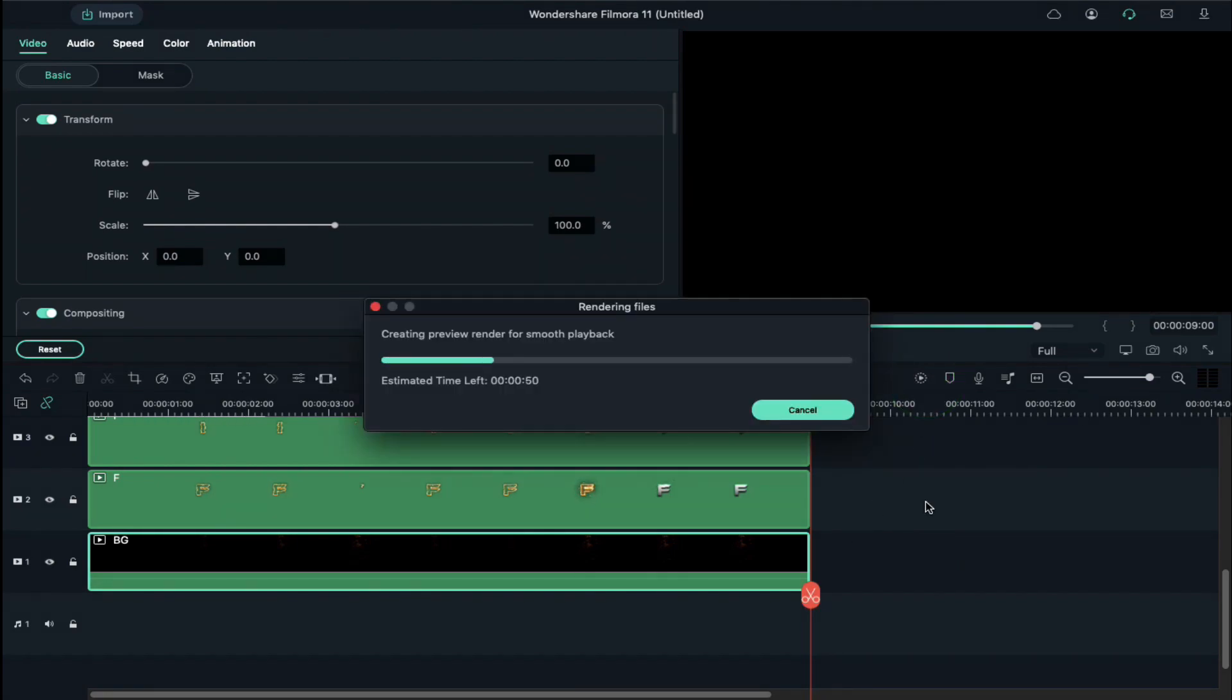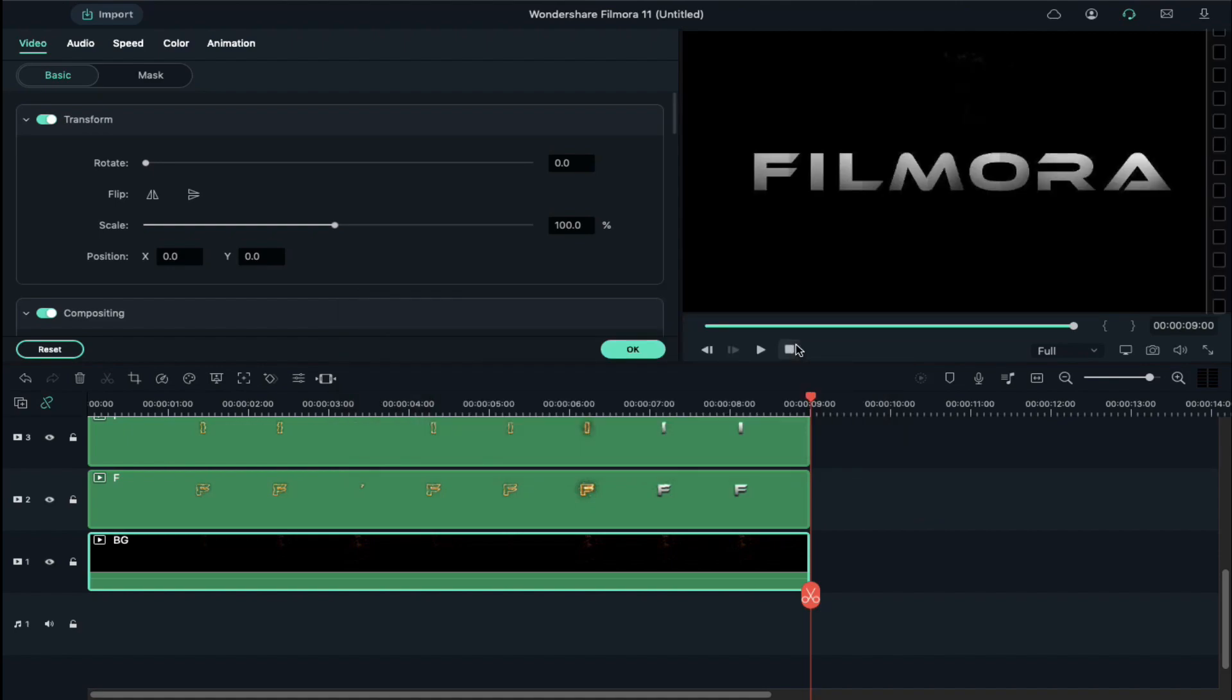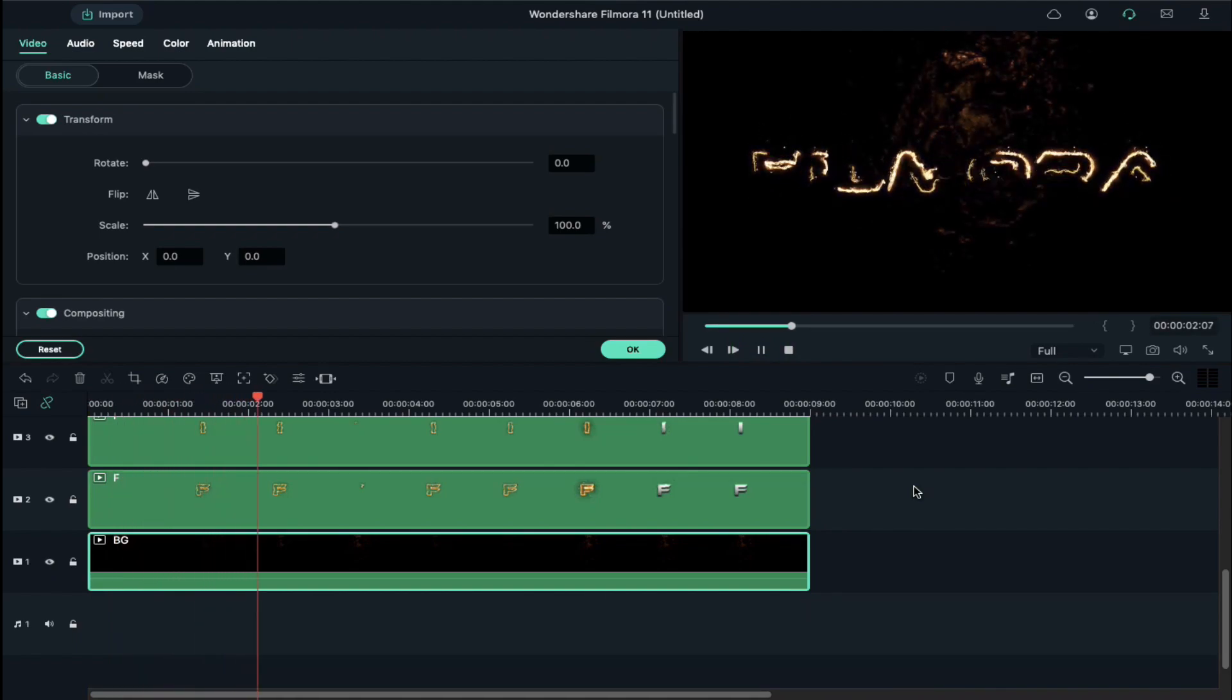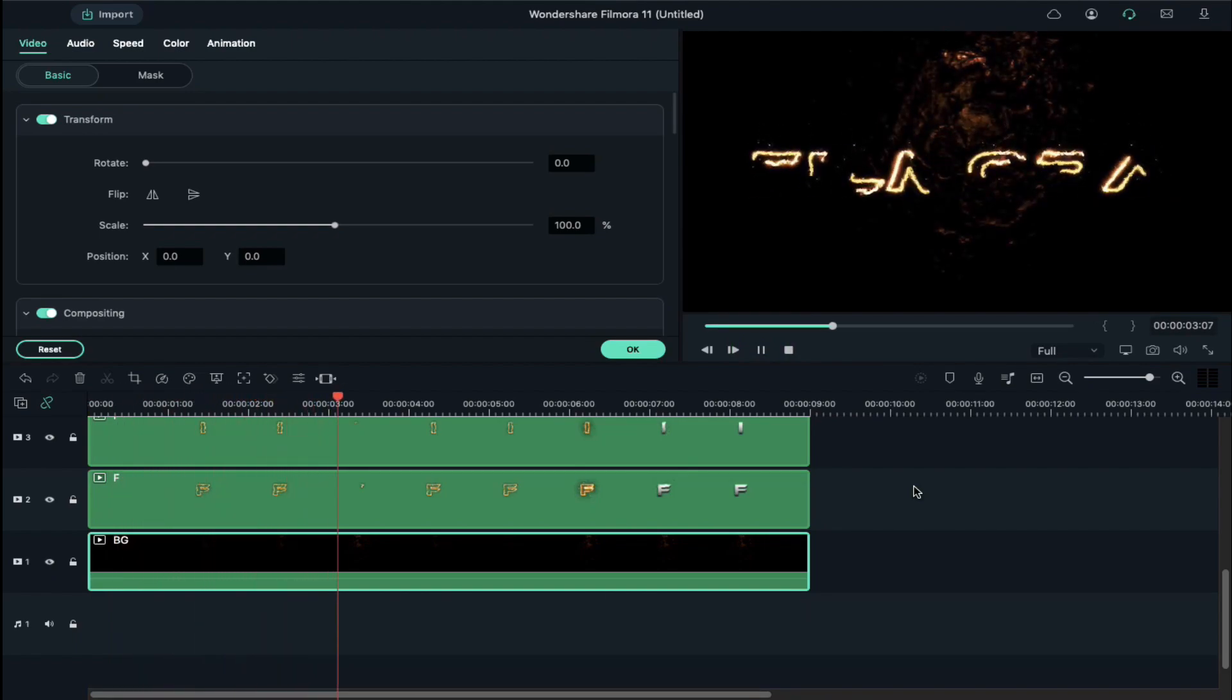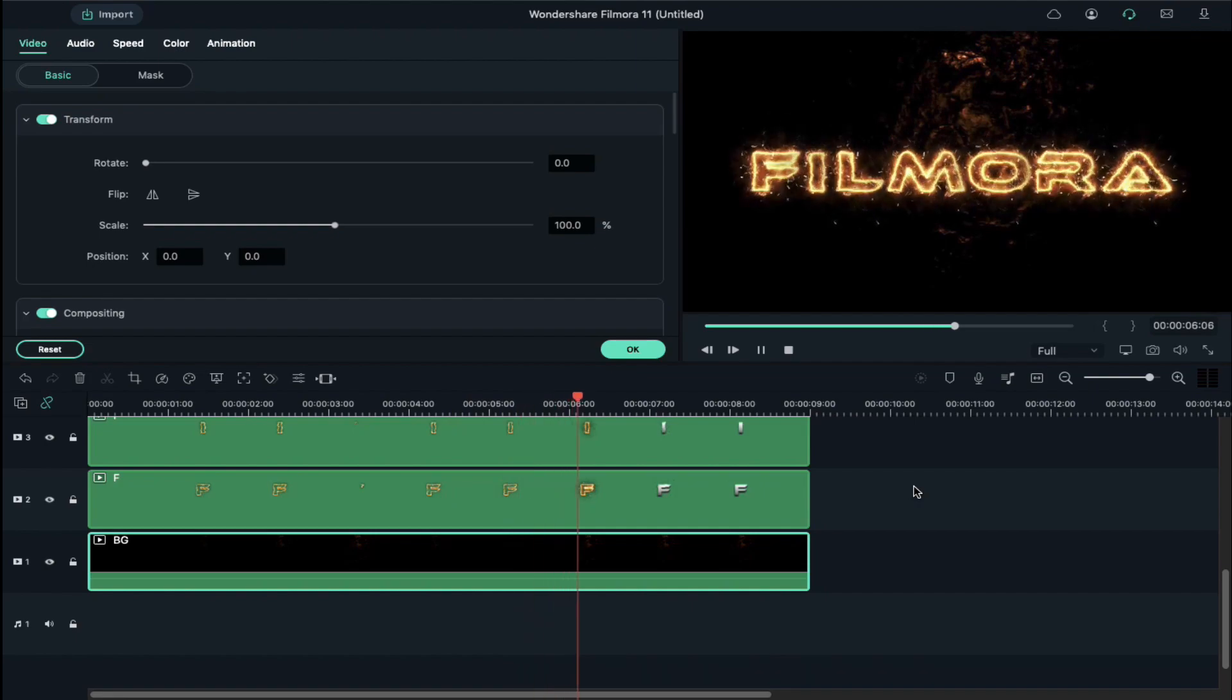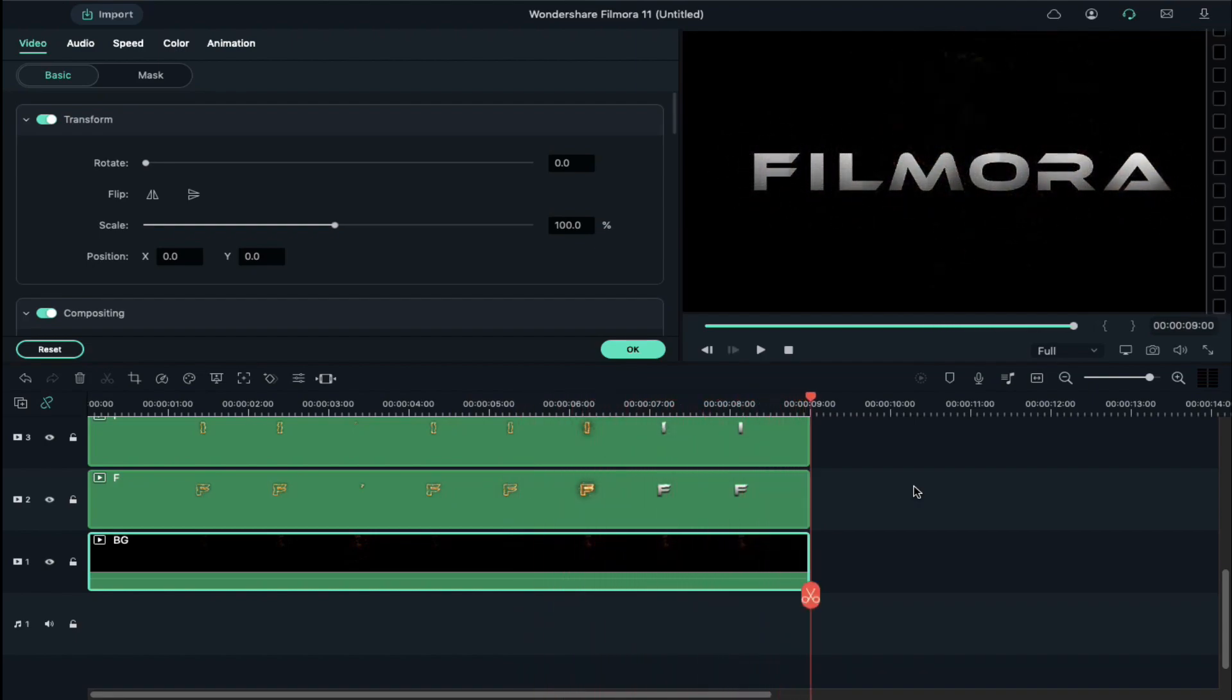Now let's play. So guys, this is how you can use these letters to create an intro or use them in any projects. Download now. See you in my next video. Till then, stay safe and goodbye.